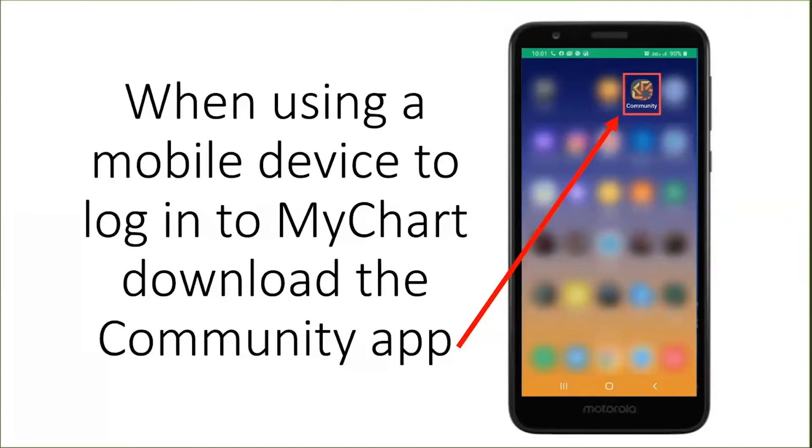Then, tap the MyChart icon to access your MyChart. If you have a MyChart account, type in your username and password and tap on the sign in button.